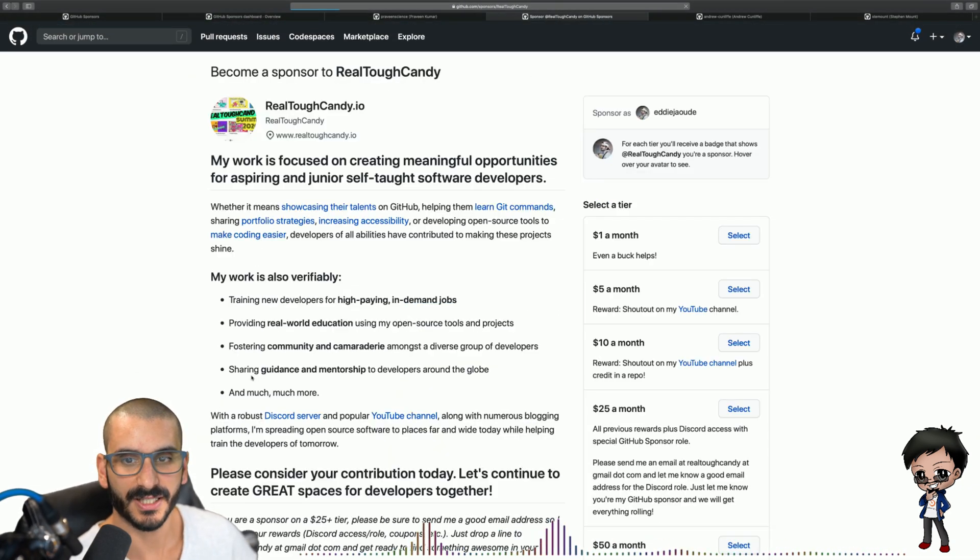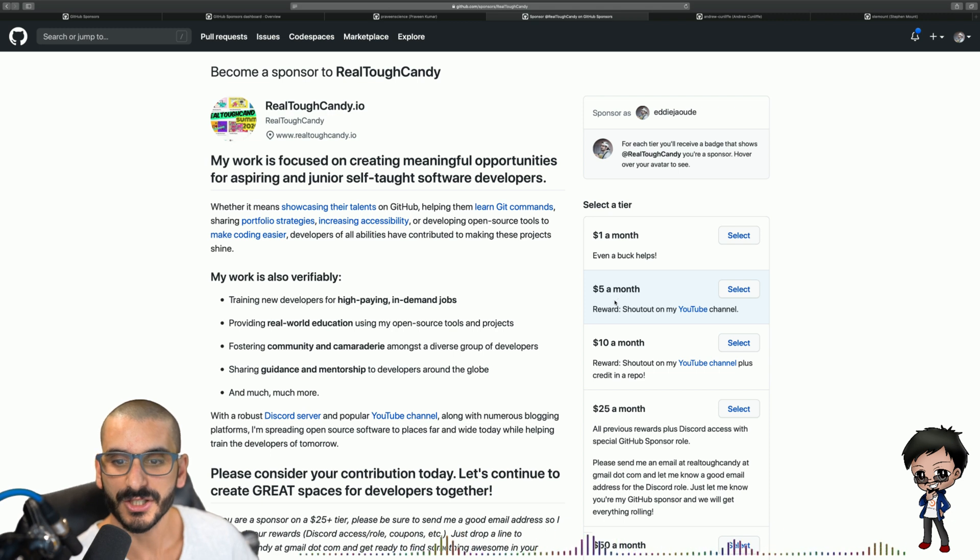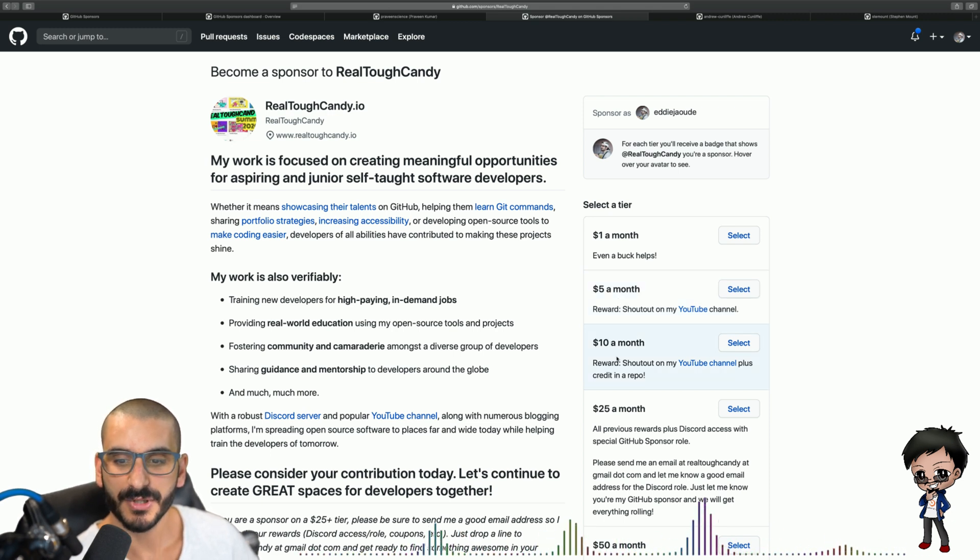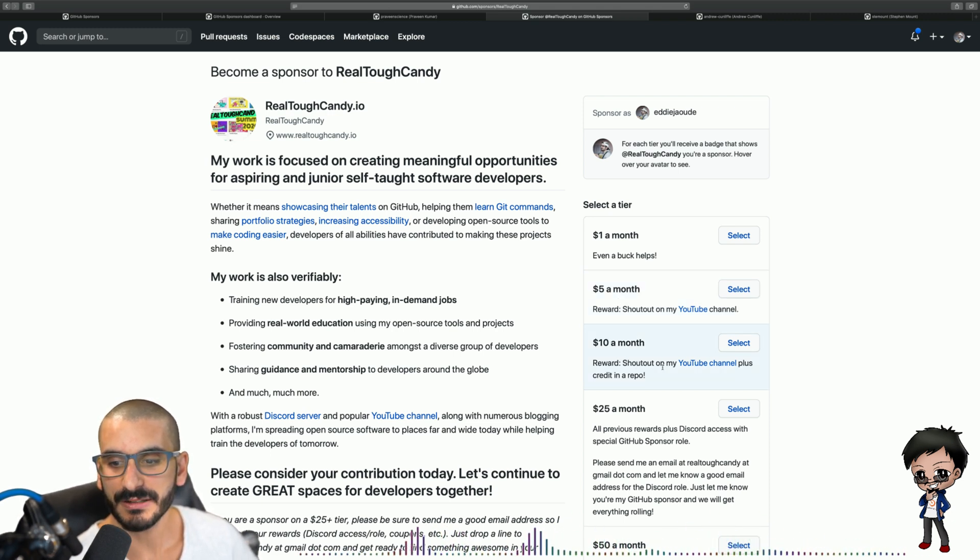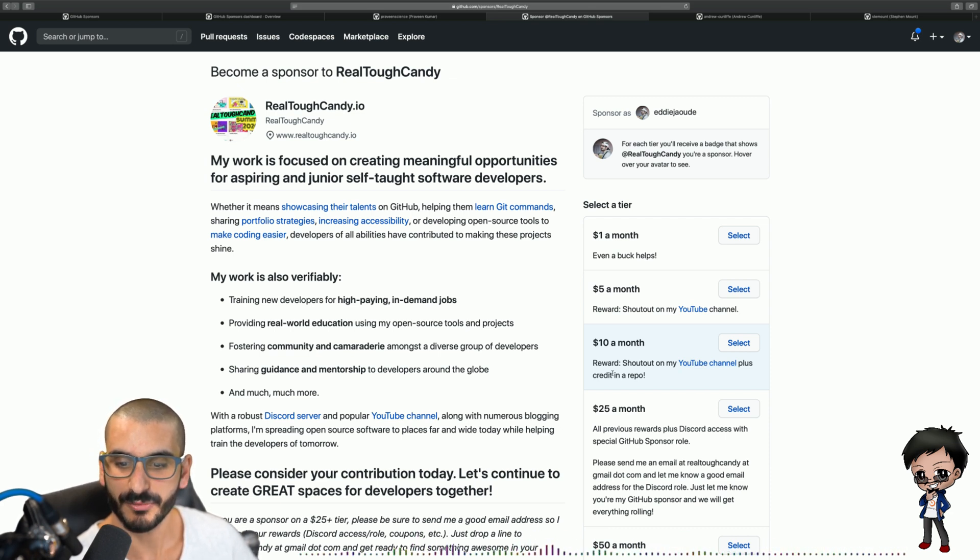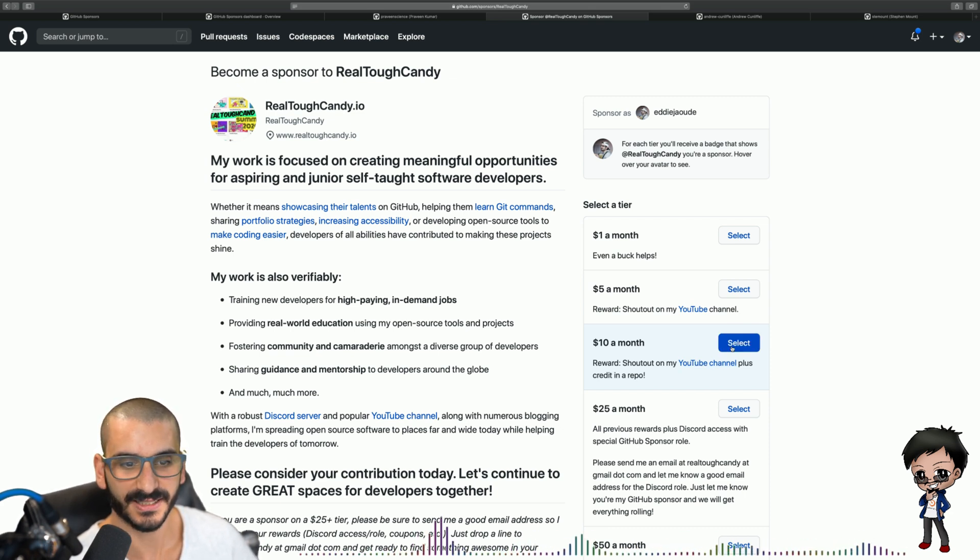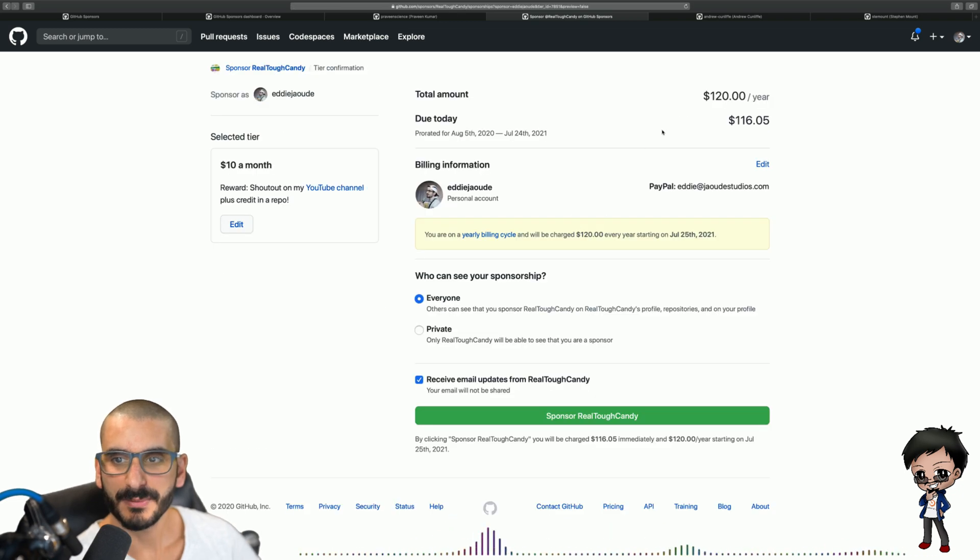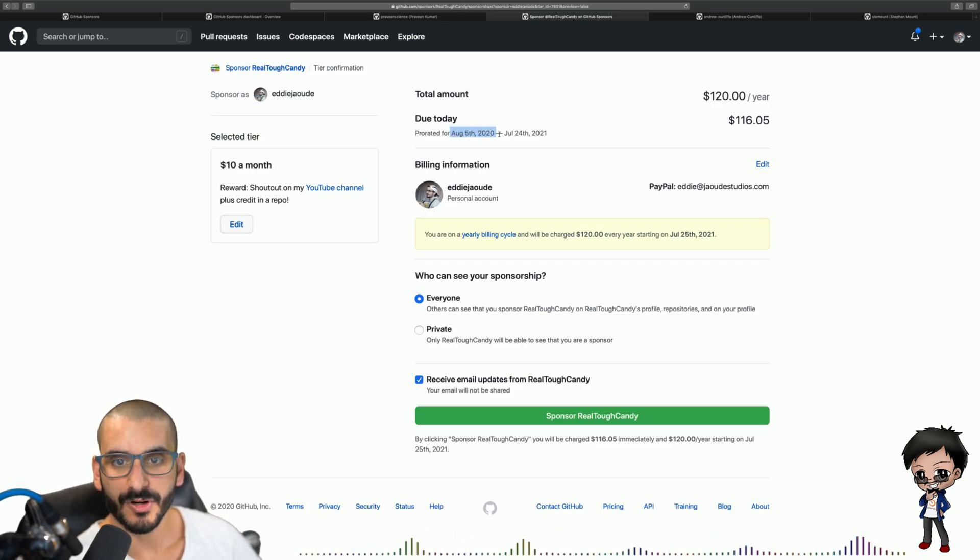So all you have to do is click on sponsor and then you can choose the section that you want. I'm going to choose $10 a month because the reward is a shout out on her YouTube channel plus credit in a repo which sounds pretty awesome.